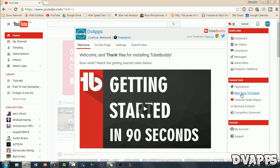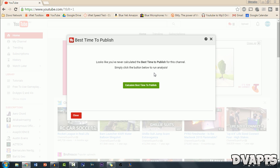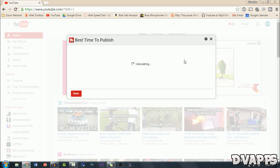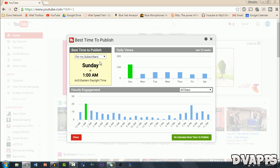So just click over here underneath general tools and then click on calculate best time to publish. And then it's just going to go through and calculate. So for me it's Sunday at 1am.